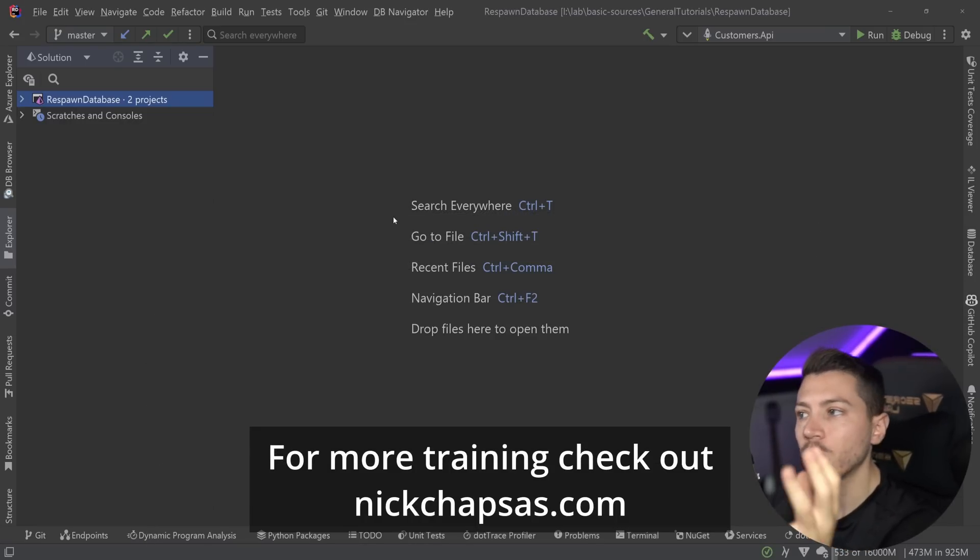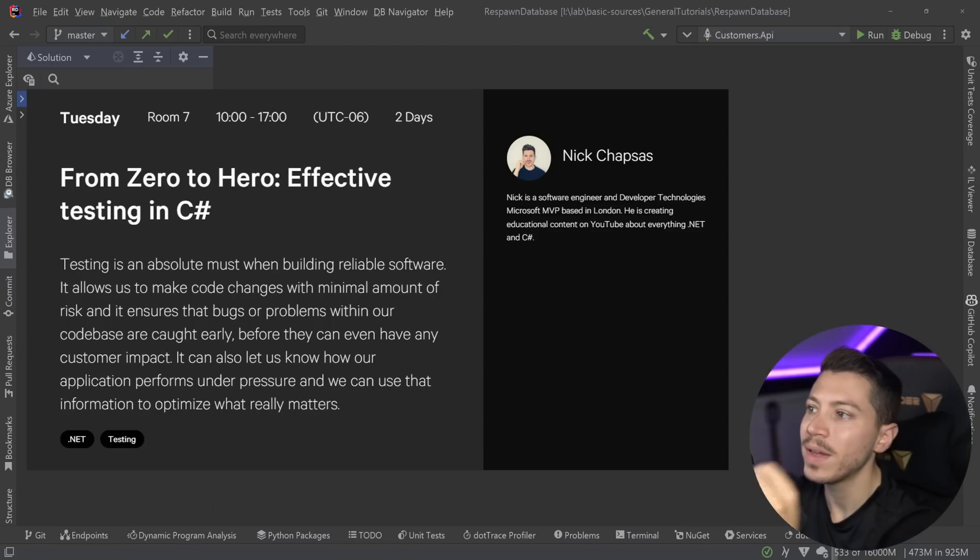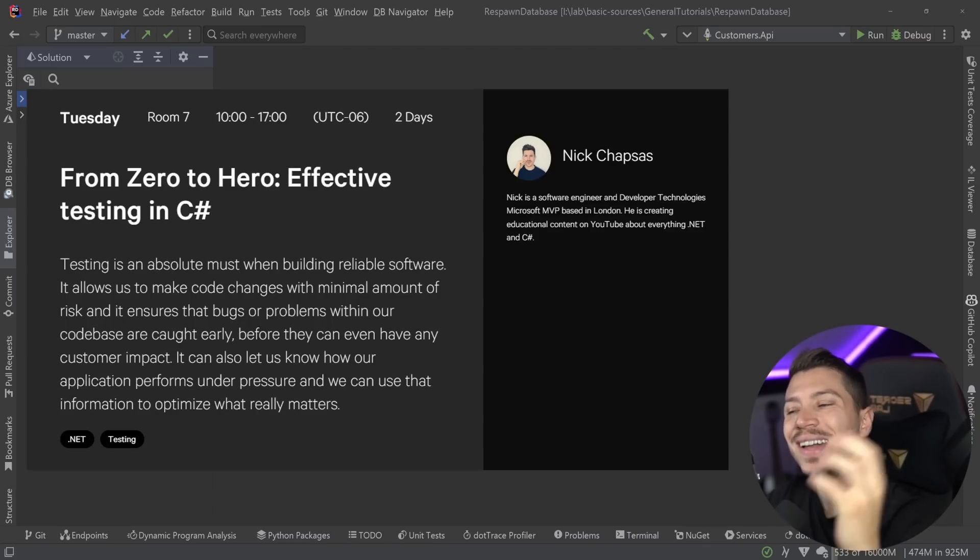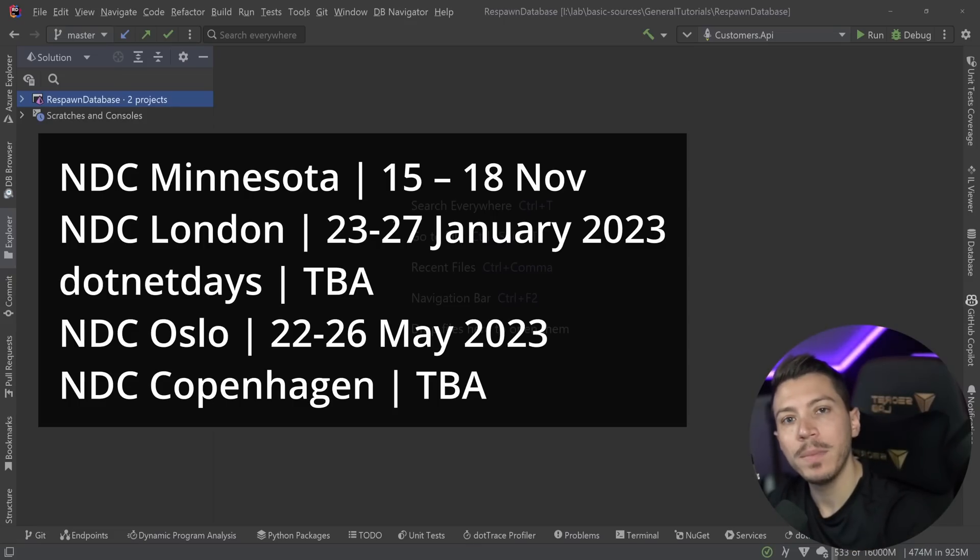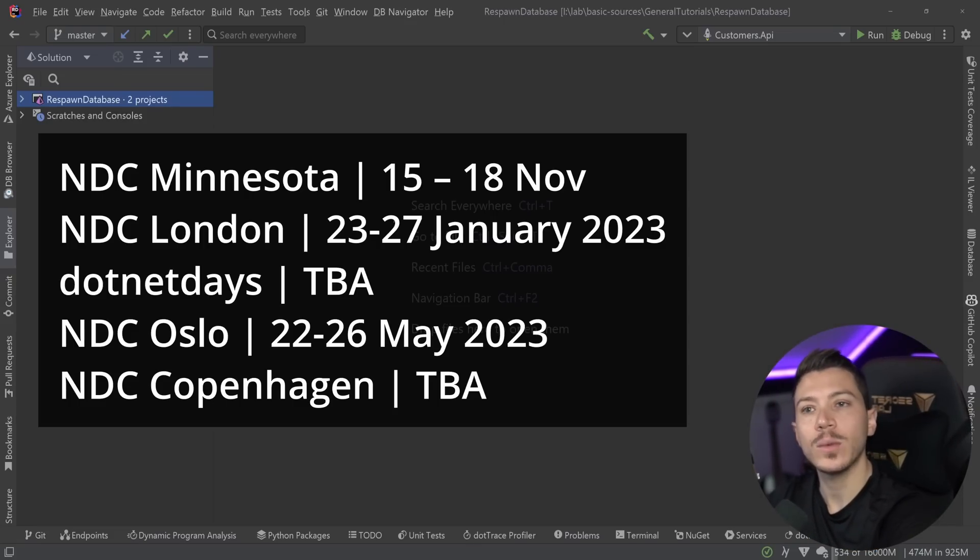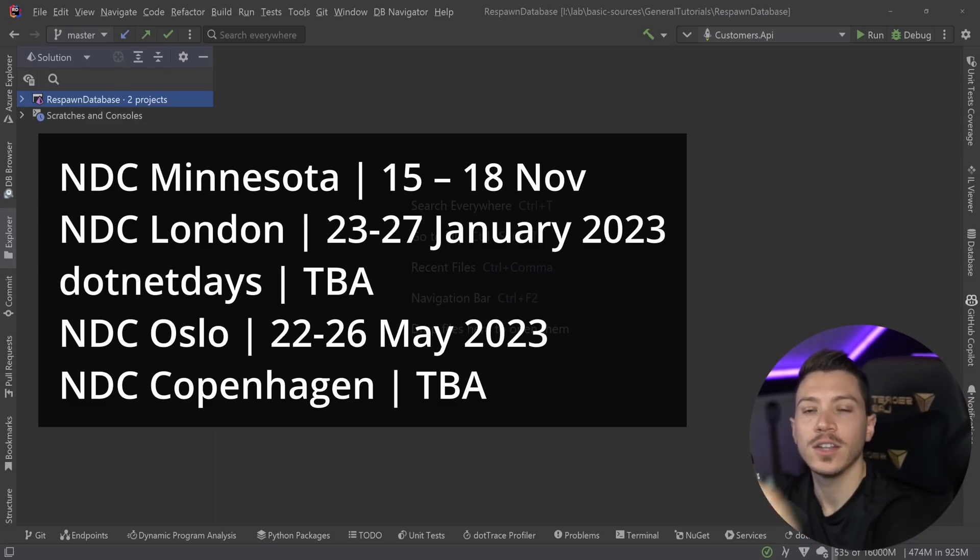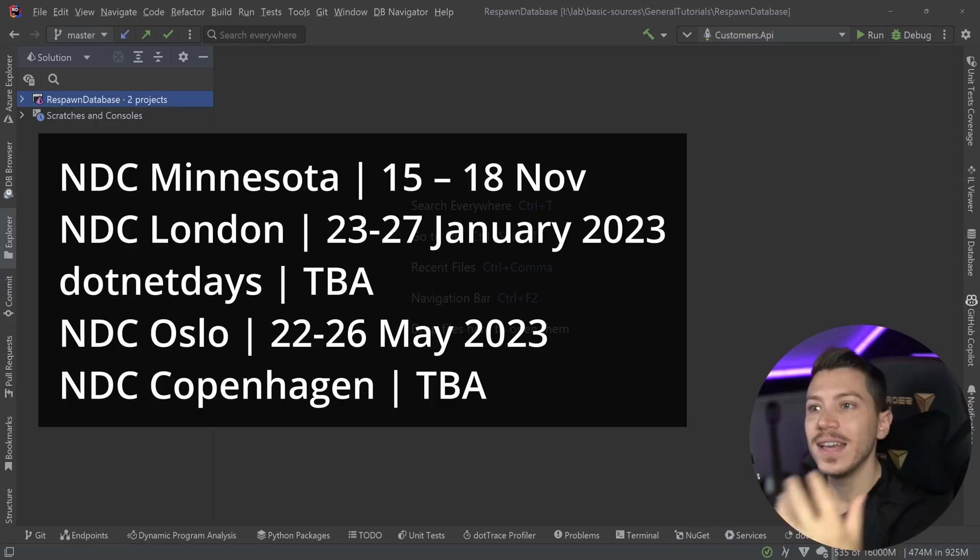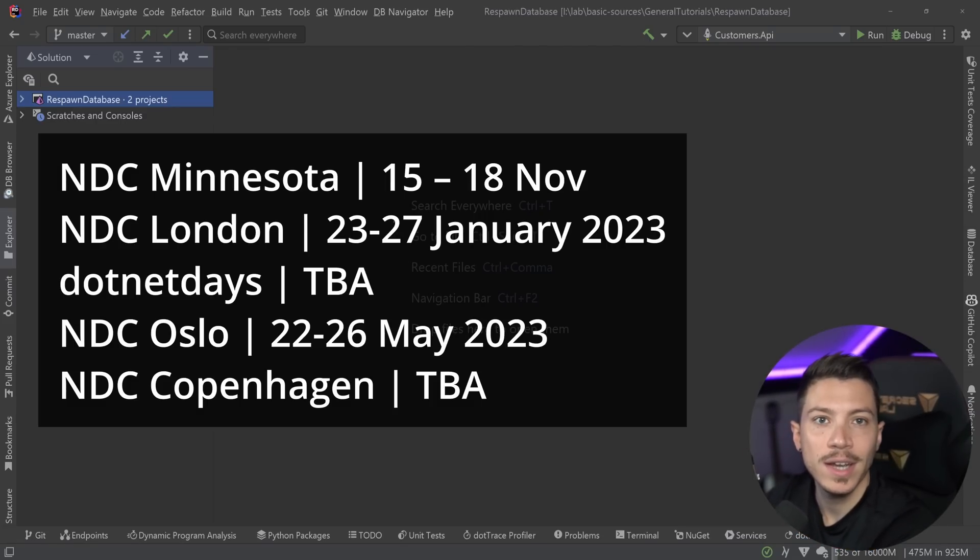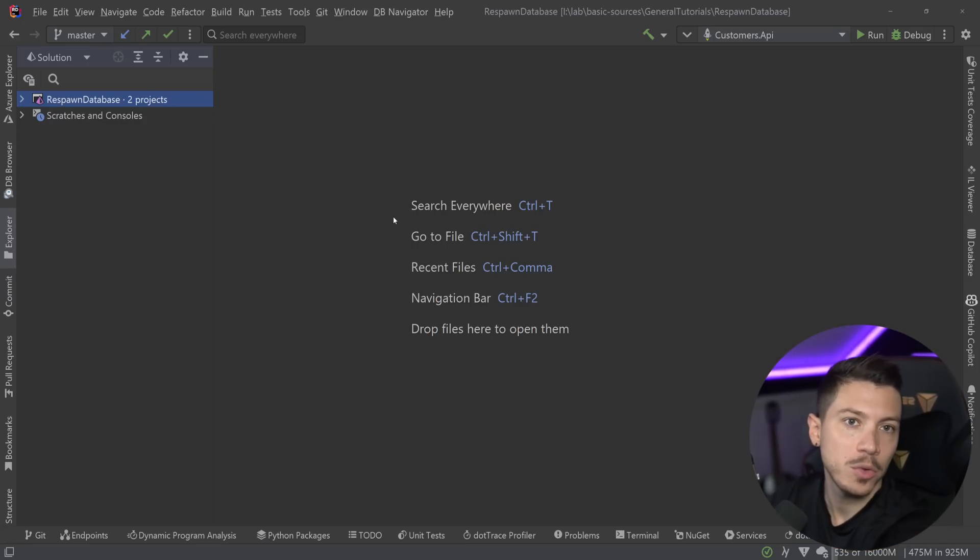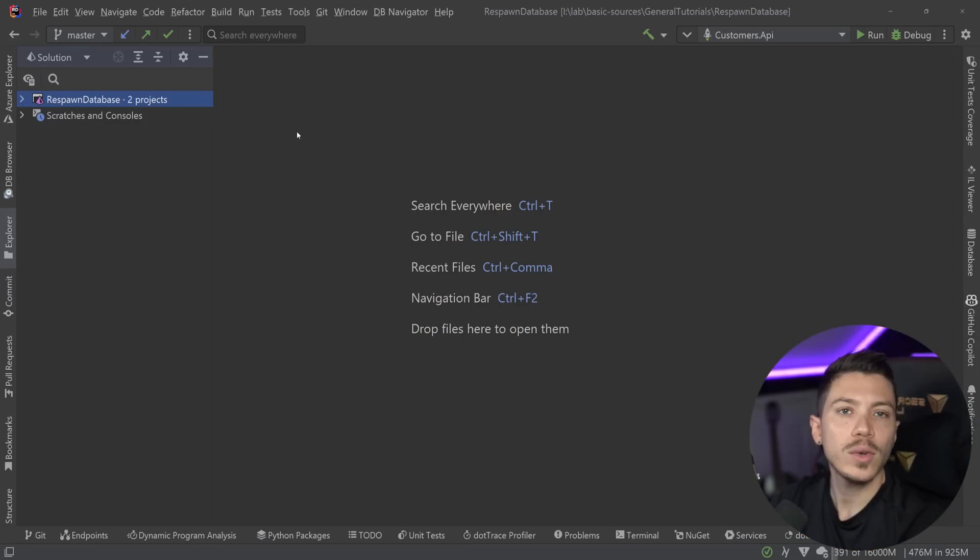Now before I move on, a quick reminder that we'll be running my two-day workshop From Zero to Hero, Effective Testing in C-Sharp in a few conferences this year. For now, these are the confirmed ones with more being confirmed as we go. It is a two-day in-person workshop where I sit down with you and we go through unit testing, integration testing, mutation testing, and performance testing, and we'll see best practices and real-world examples like the ones I'm going to show you in this video right now. So don't miss a chance to attend one if you can speak with your manager, and I hope to see you there.